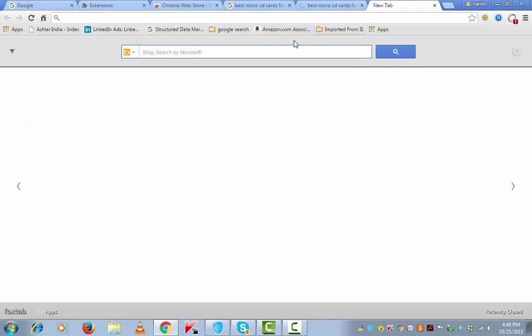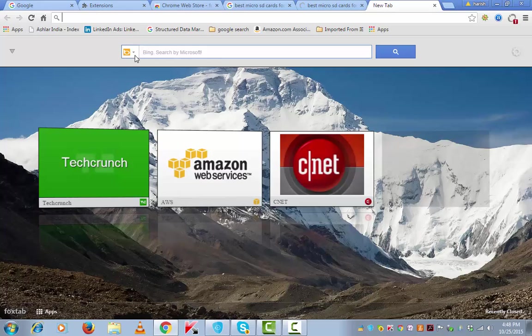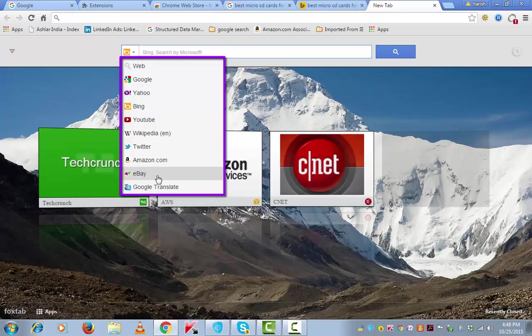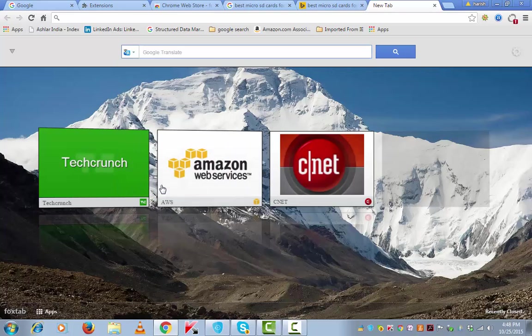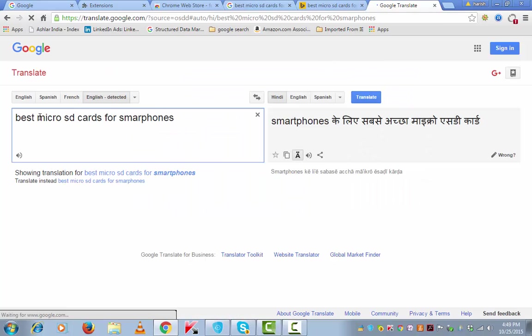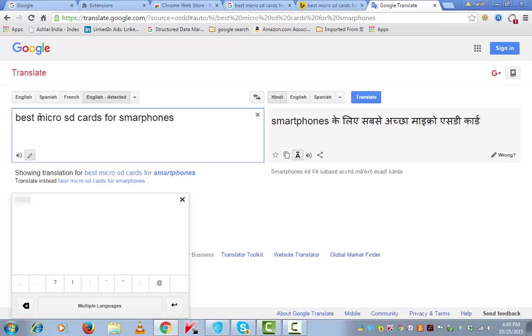Similar action can also be performed on YouTube, Wikipedia, Twitter, Amazon, eBay, and you can also do a Google Translate here. Here you may choose from a wide variety of languages. If you want to translate from English to Spanish, French, or other languages.